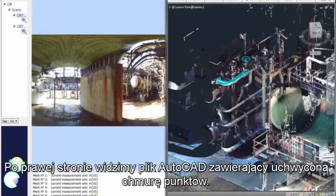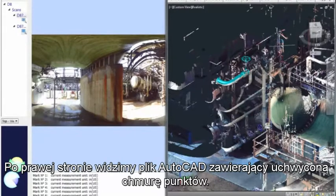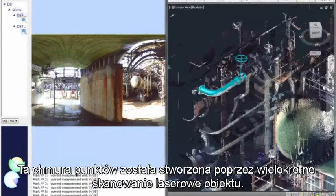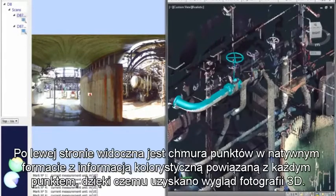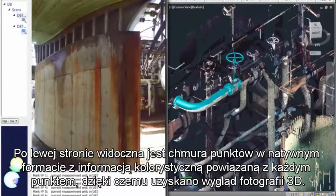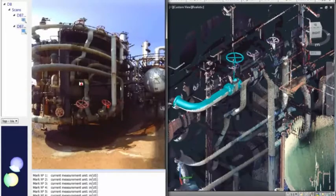On the right-hand side, we have an AutoCAD file containing captured point clouds. These point clouds were created by performing multiple laser scans of the project. On the left is the point cloud in native format, with color information associated with each point, giving it the look of a 3D photograph.